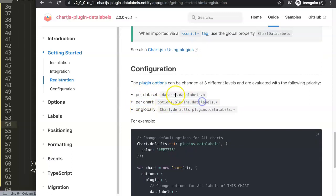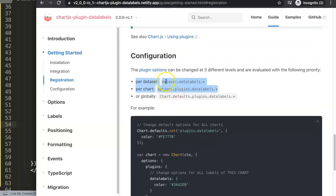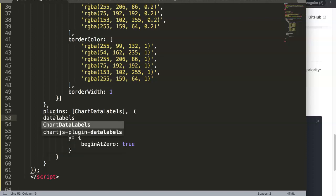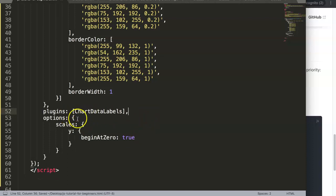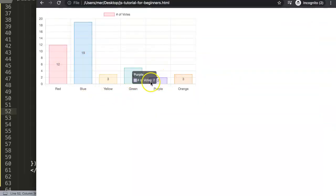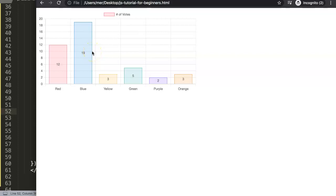We're going to configure specifically on the dataset level first, and then also show the options-level approach. I tend not to use global most of the time because I like this level of control. On the dataset level you use the namespace 'datalabels', and Chart.js then understands there's a new command called datalabels that accepts certain values. But we need to put it in the options as well.